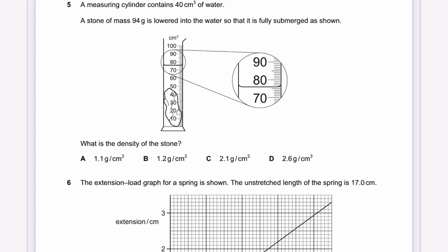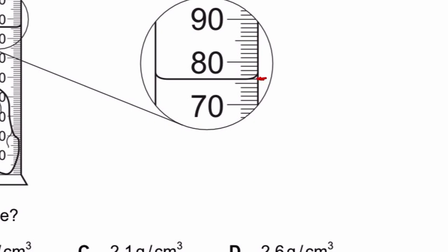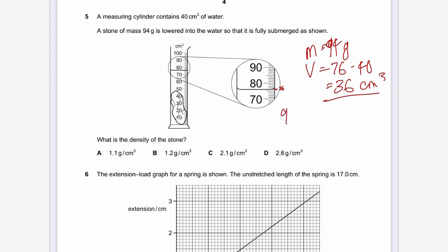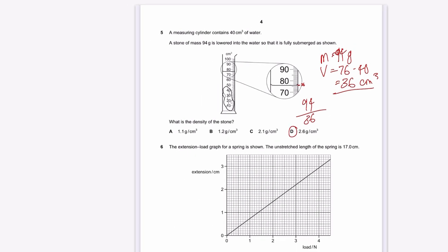Question 5: A measuring cylinder contains 40 cm³ of water. A stone of mass 94 grams is fully submerged, raising the level to 76 cm³. The volume of the stone is 76 − 40 = 36 cm³. The density is 94 divided by 36, which gives approximately 2.6 g/cm³.